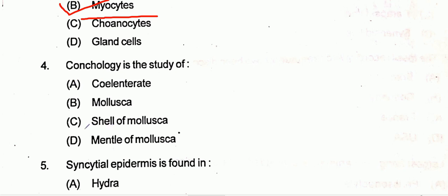Question four: conchology is the study of mollusca shells, so option C will be the right answer. Question five: syncytial epidermis is found in Ascaris, so option B will be the right answer.